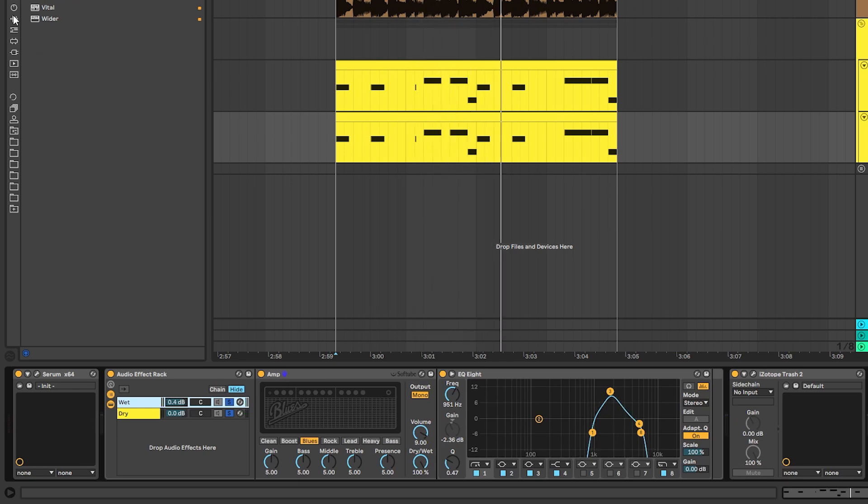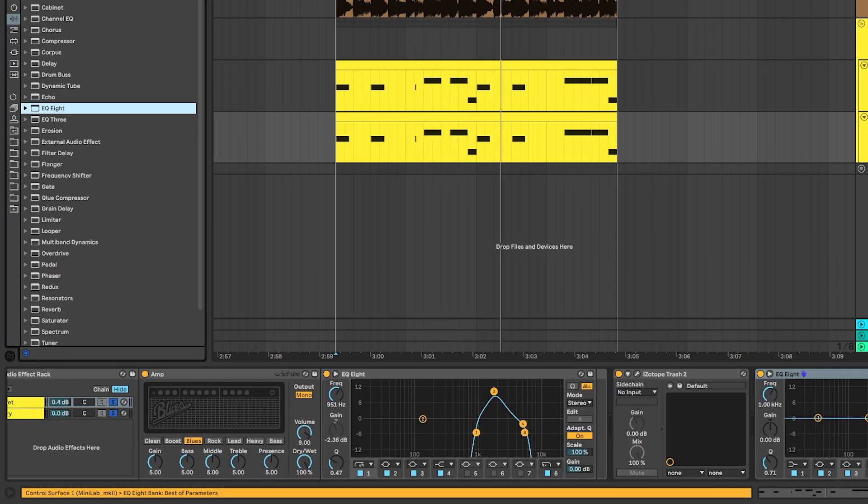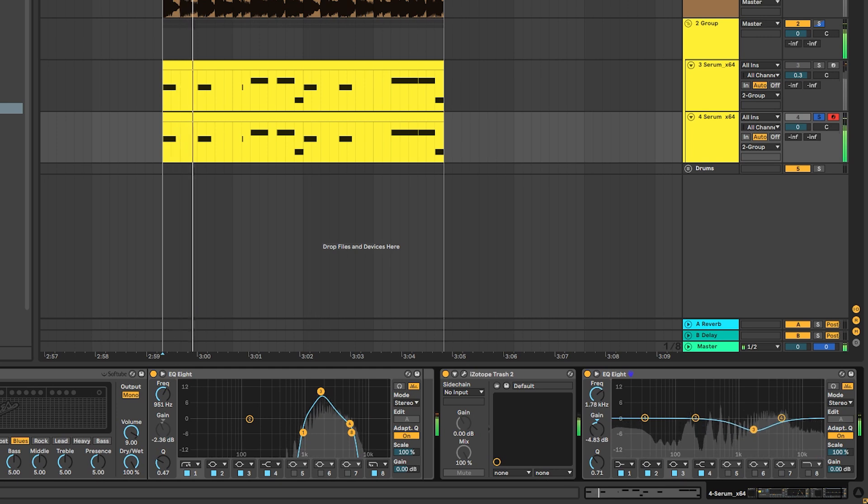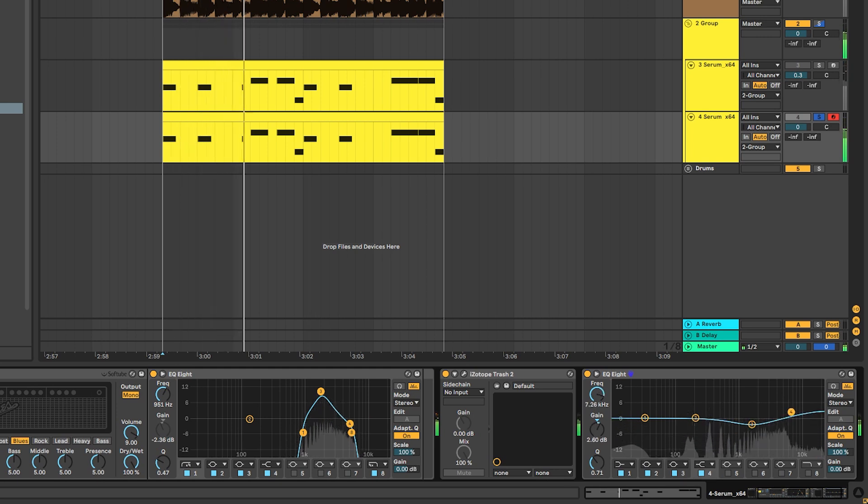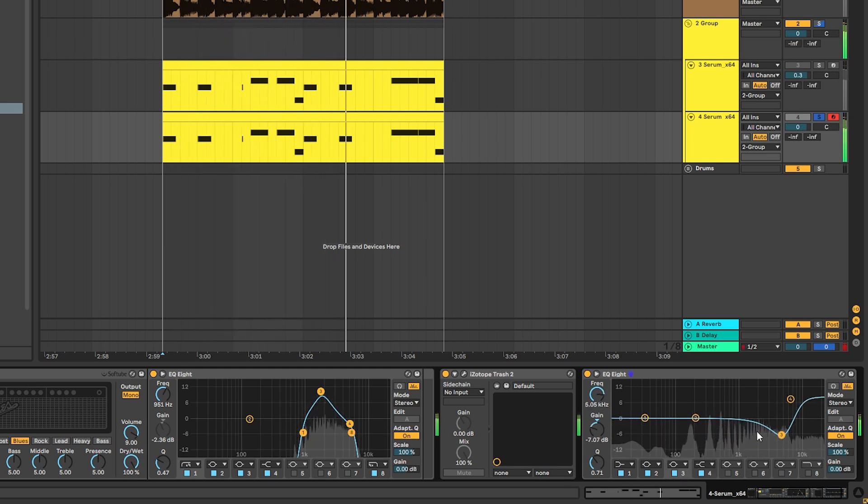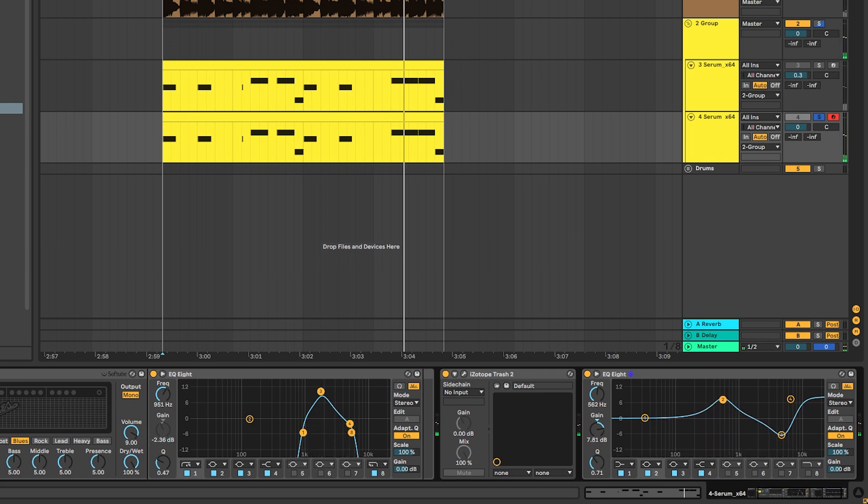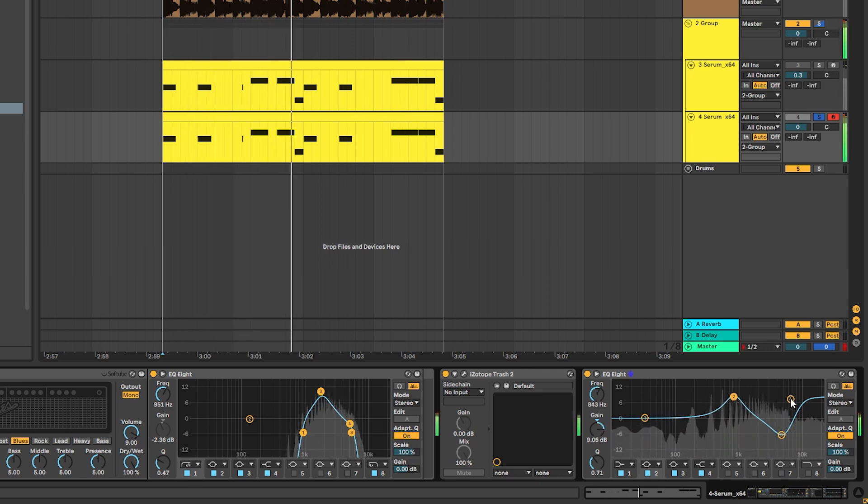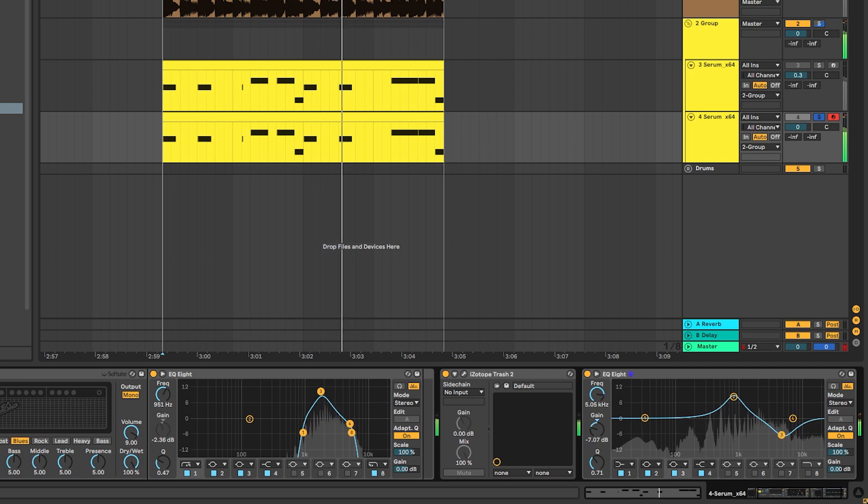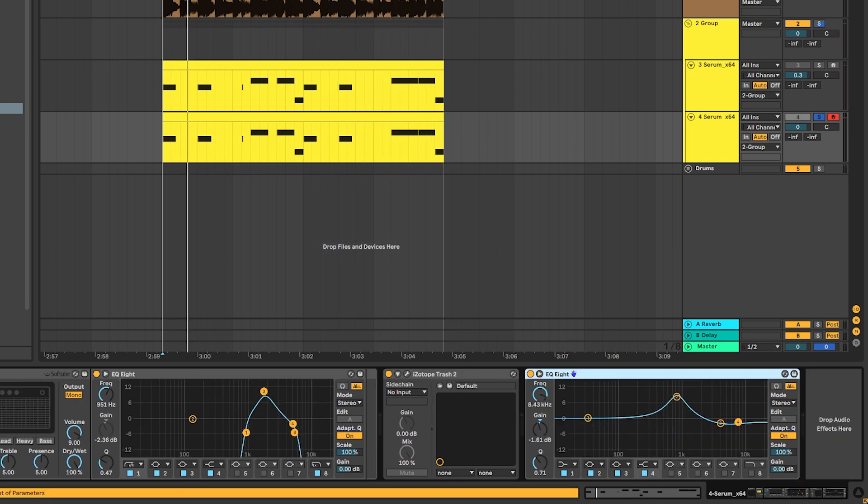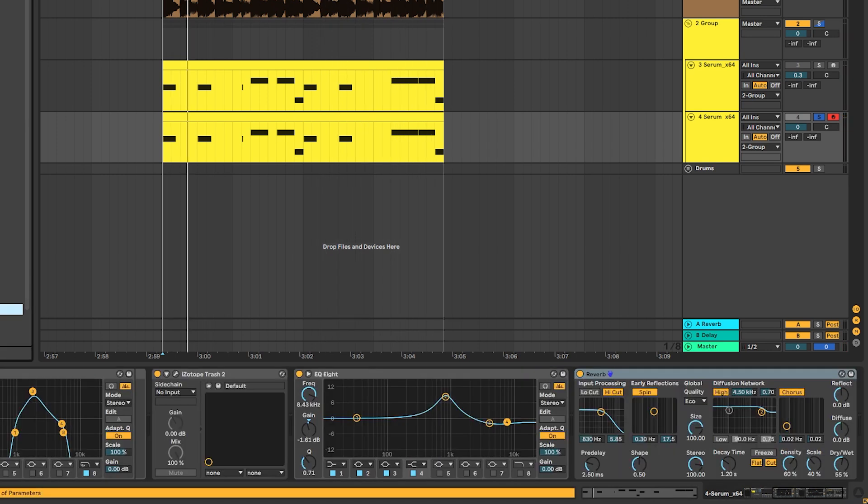Next, we're going to add an EQ to cut some unnecessary frequencies and then boost some of the mid. Next, we're going to add some reverb.